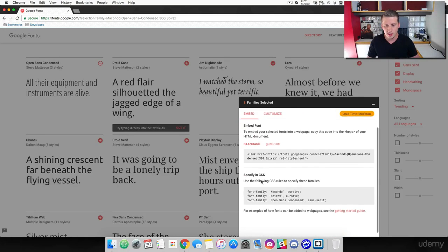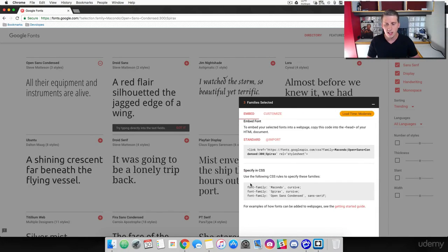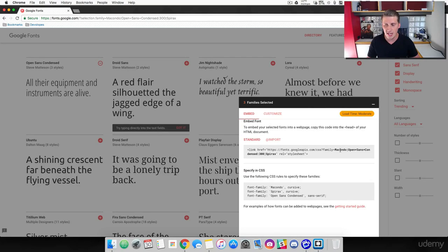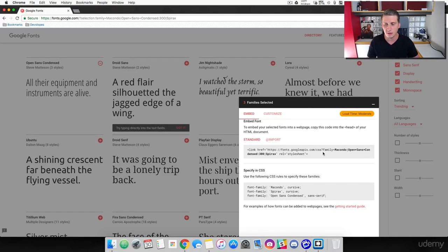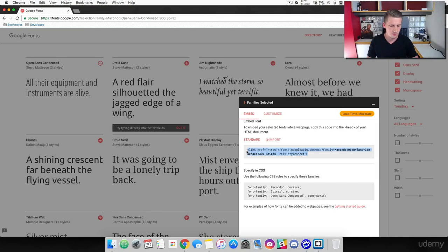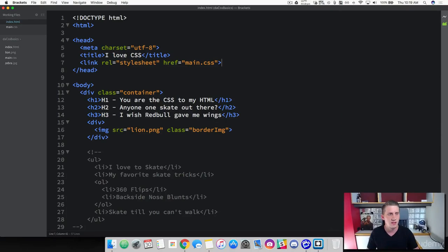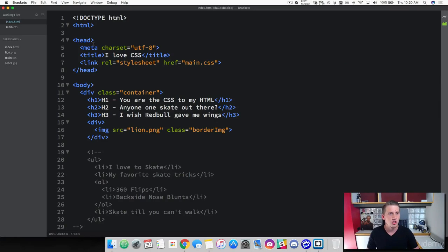And if you scroll down here, it shows you how you specify this in your CSS. How we're going to use the property font family and then we're literally just using the name that we've added into the link here. So go ahead and copy the link. Come over to brackets.